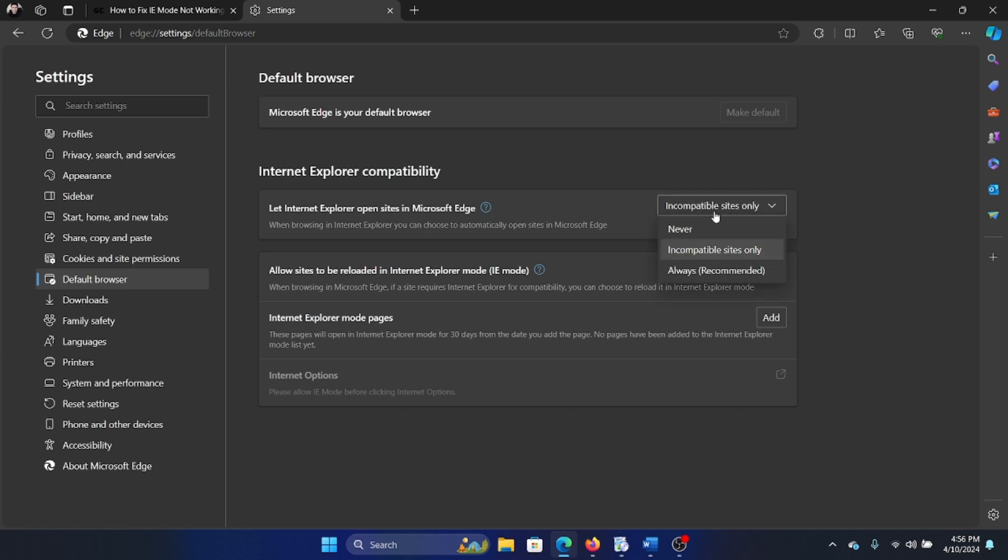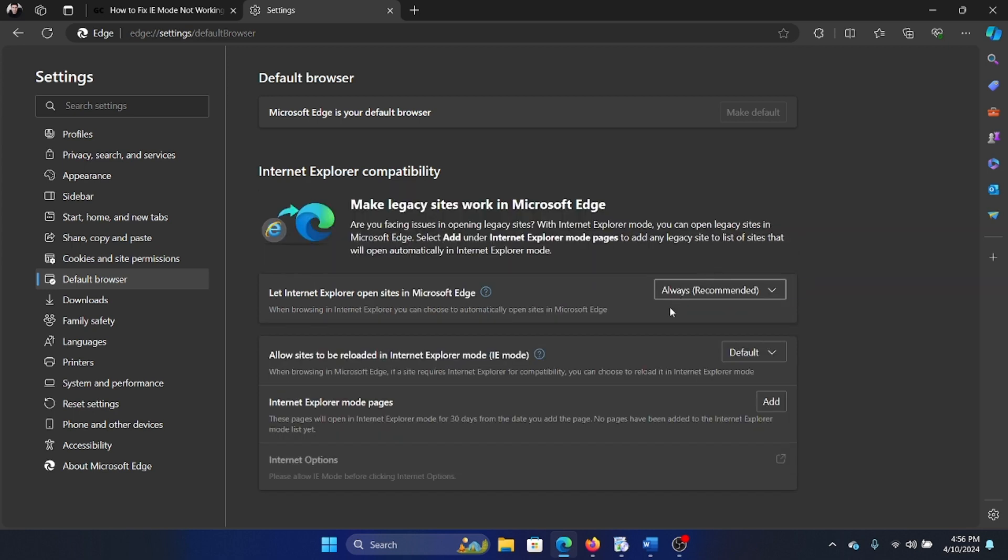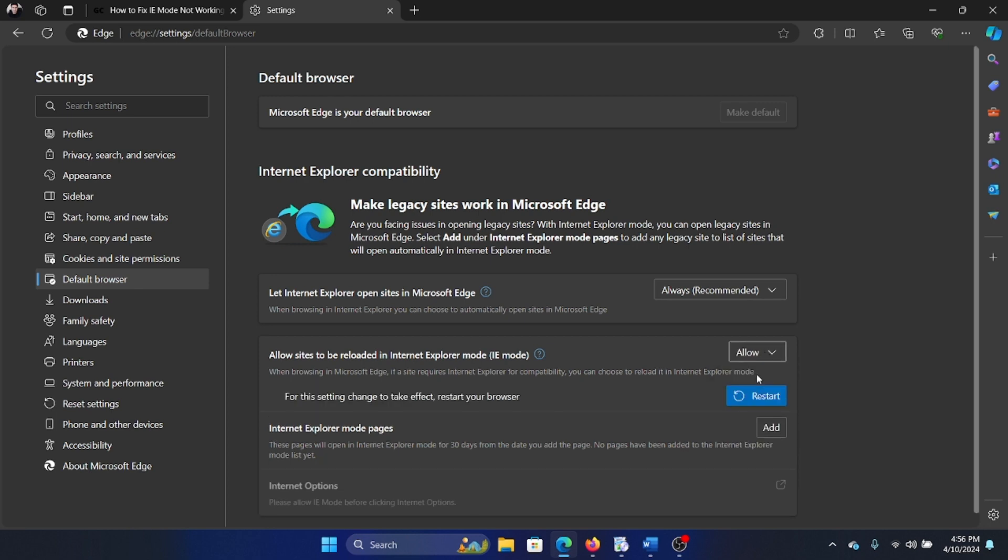So change this to Always, recommended, and allow sites to be reloaded in Internet Explorer mode. Change this to Allow, and then you have to restart your browser and it will open in the Internet Explorer mode.